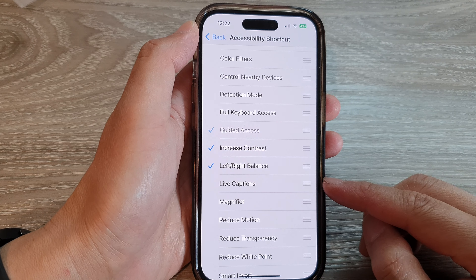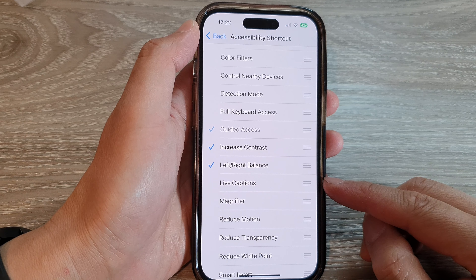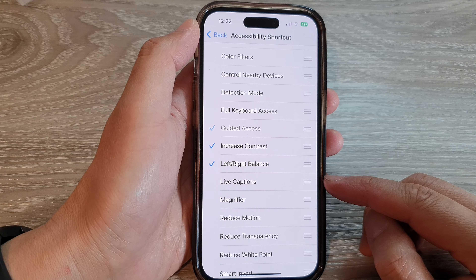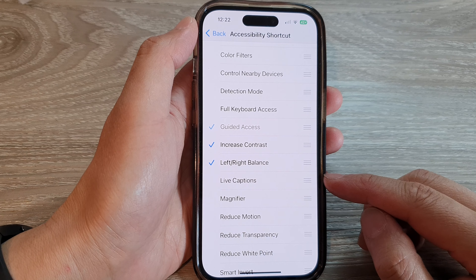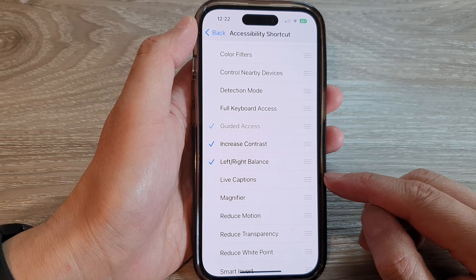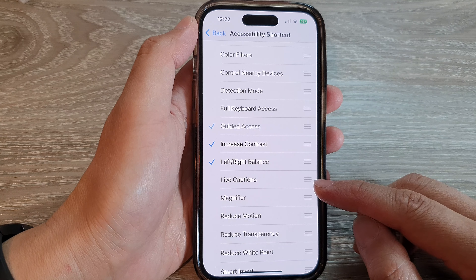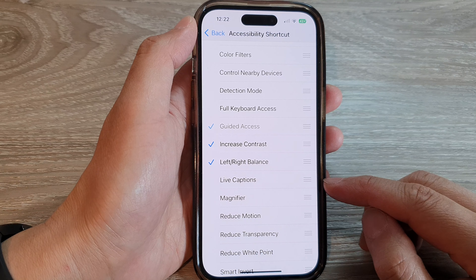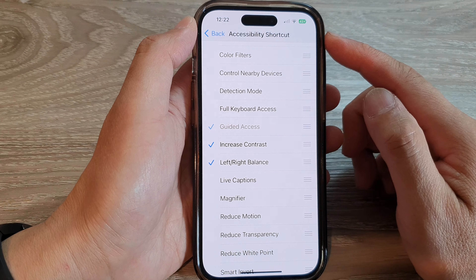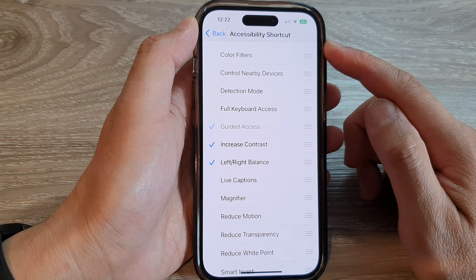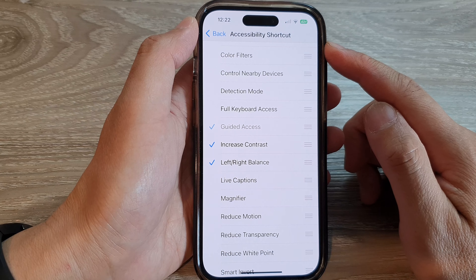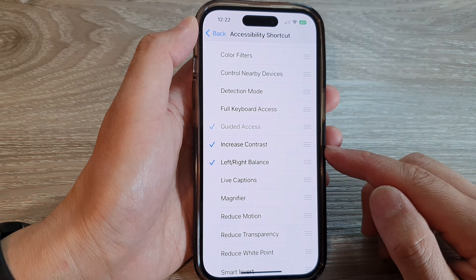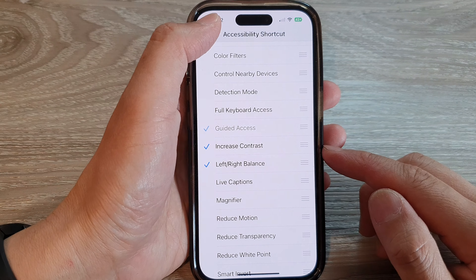Hey guys, in this video we're going to take a look at how you can add or remove live captions to the accessibility shortcut on the iPhone 14 series.